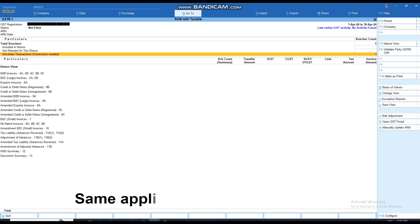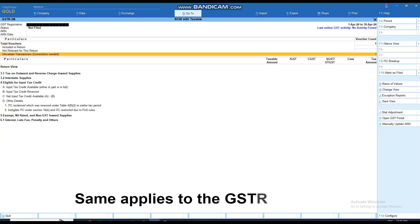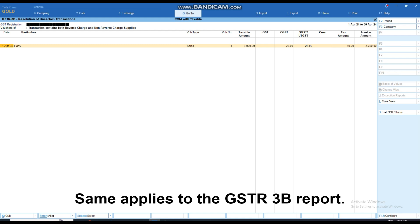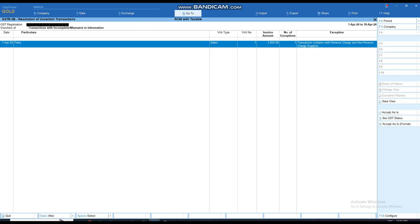The same in the GSTR3B report also, the transaction will appear under the Uncertain Transaction header.